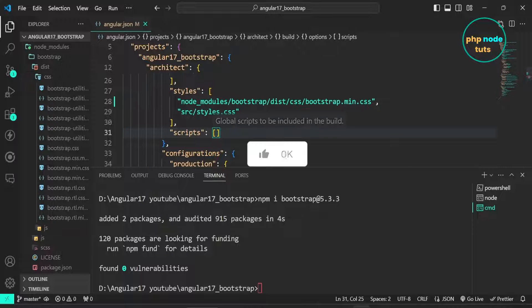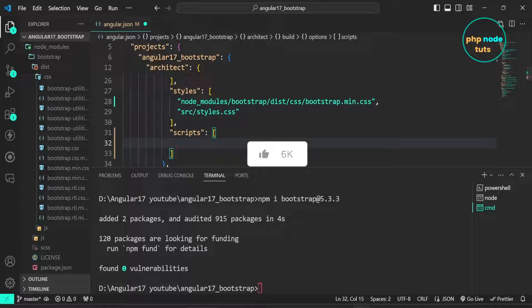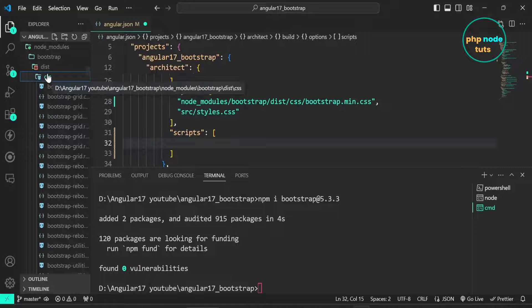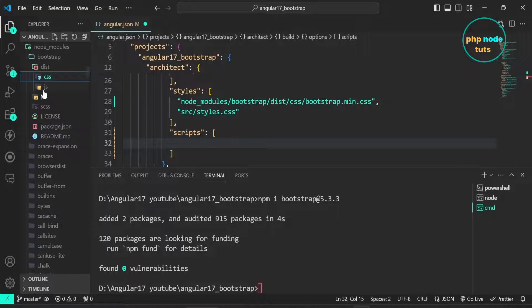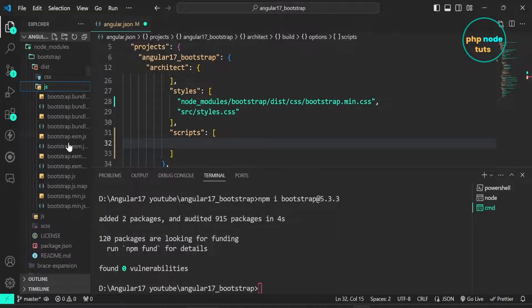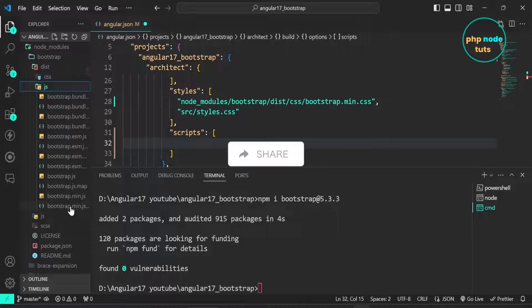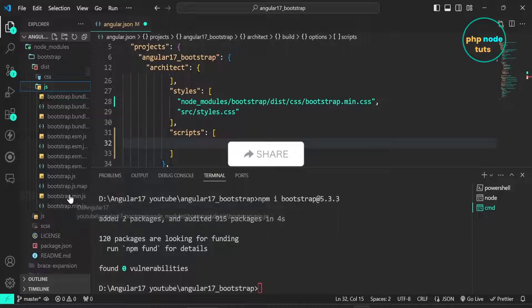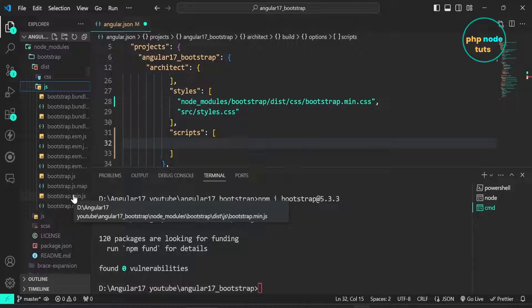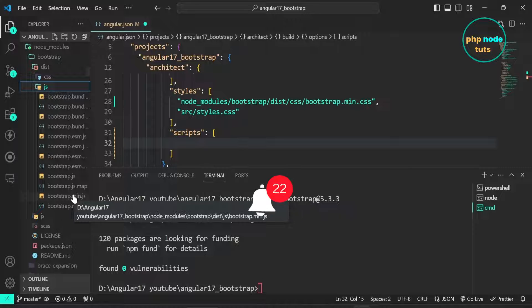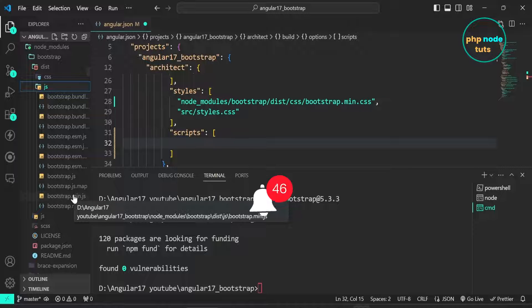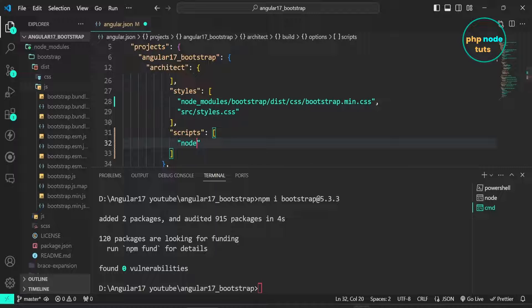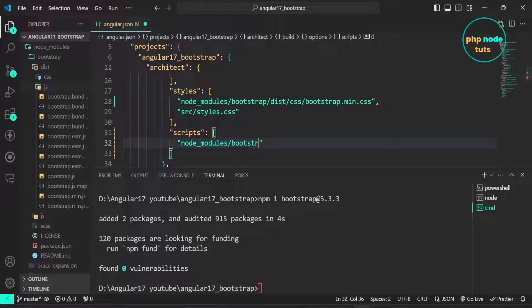Now in the scripts array we need to add bootstrap dot min dot JS file. Open JS folder and look for bootstrap dot min dot JS file. We need to add this path in the scripts array. Let's add this path in the script array. In double quotes, type node underscore modules slash bootstrap slash dist slash JS slash bootstrap dot min dot JS.